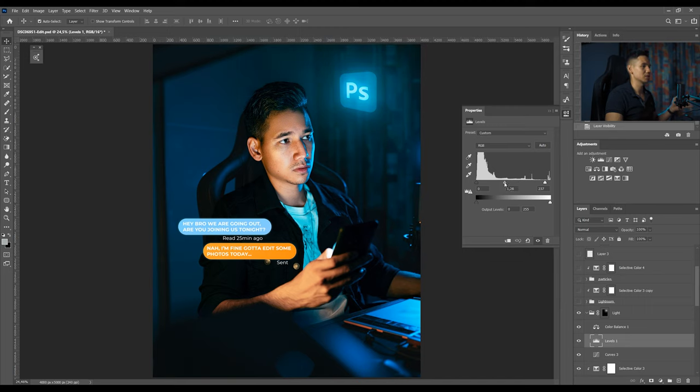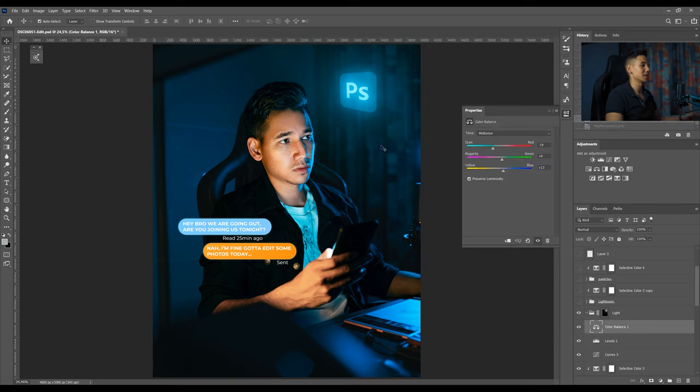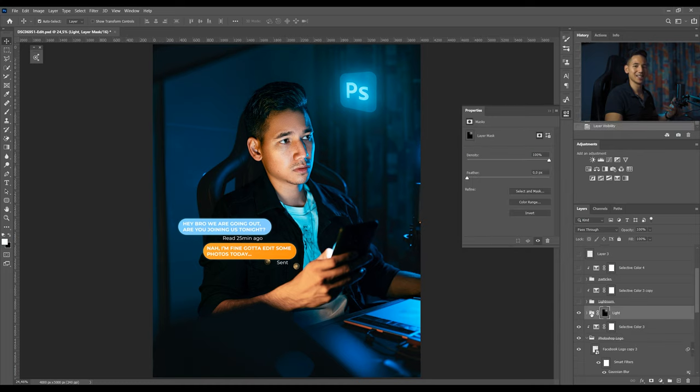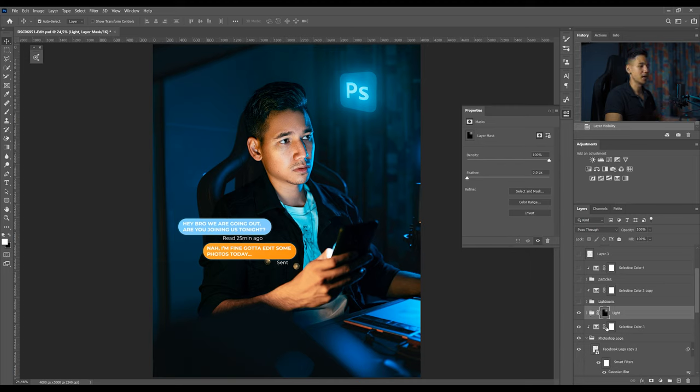Then I added a color balance layer to match the colors of the light again because it was too blue. Then I just grouped all those adjustment layers together, added a mask and just paint over with a brush over and over to get this look.